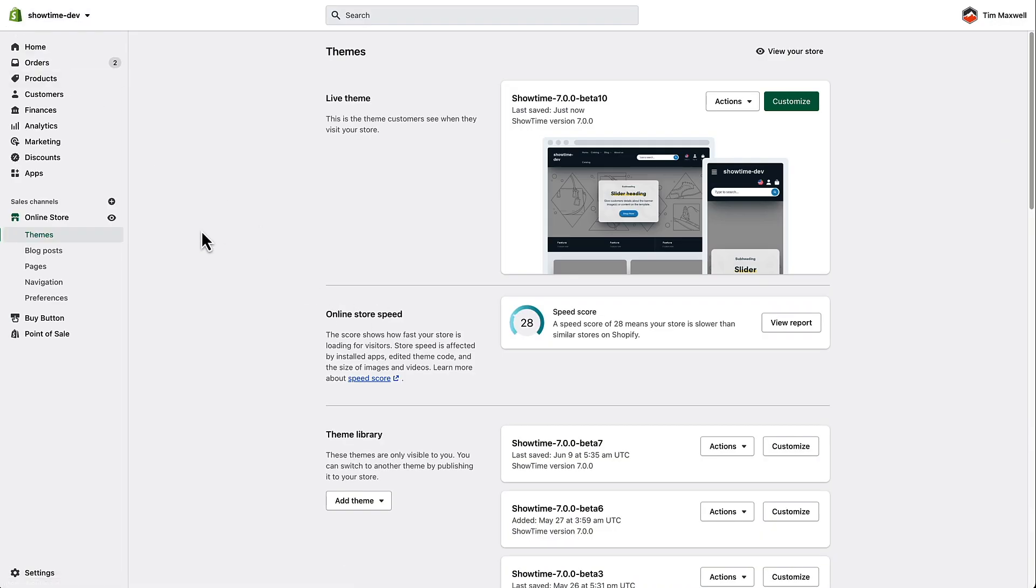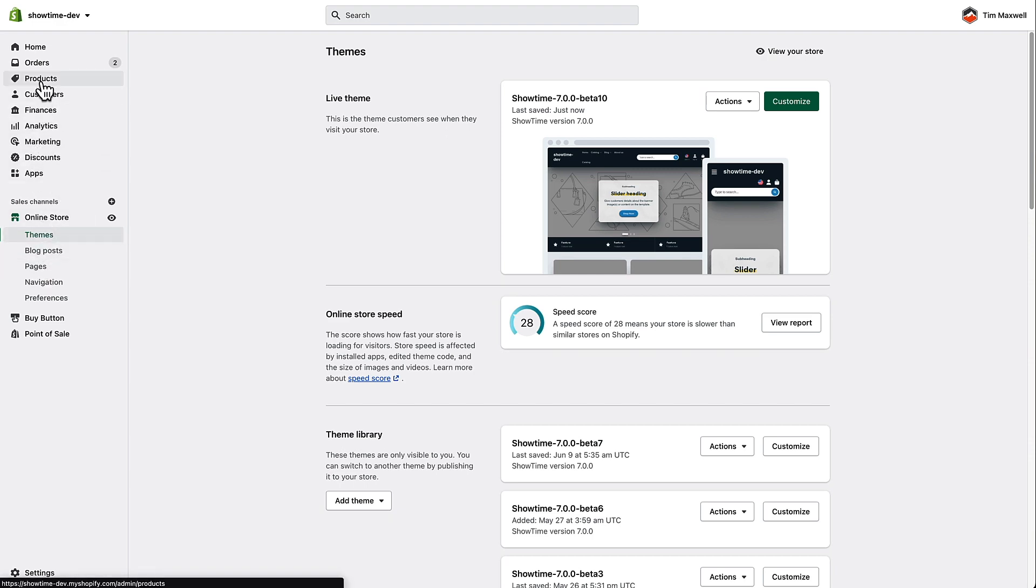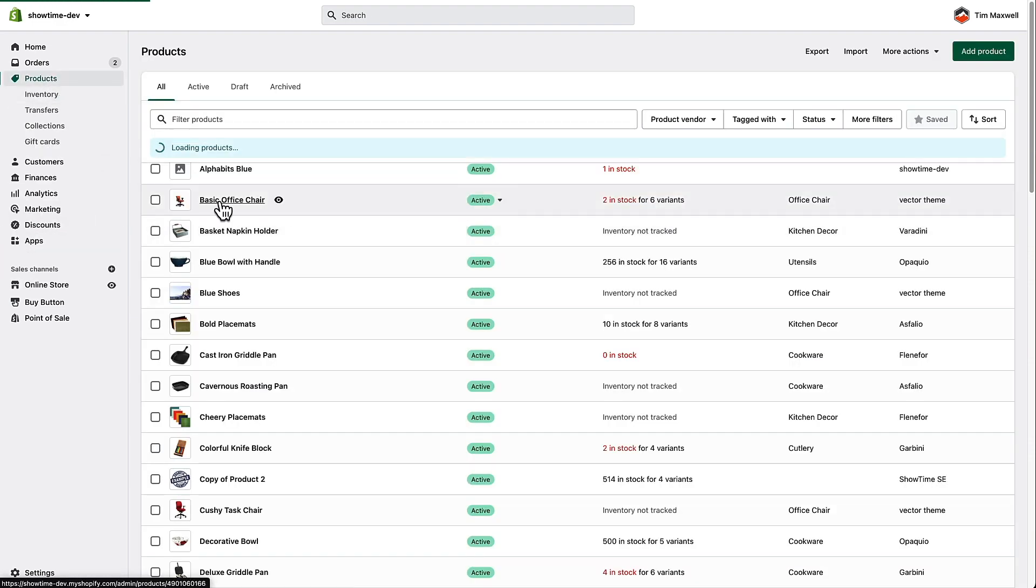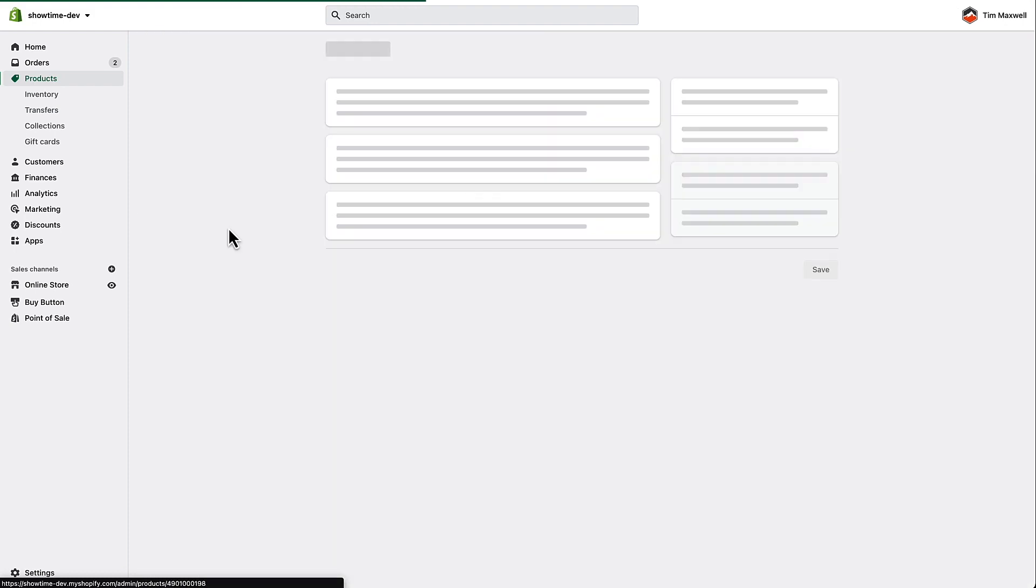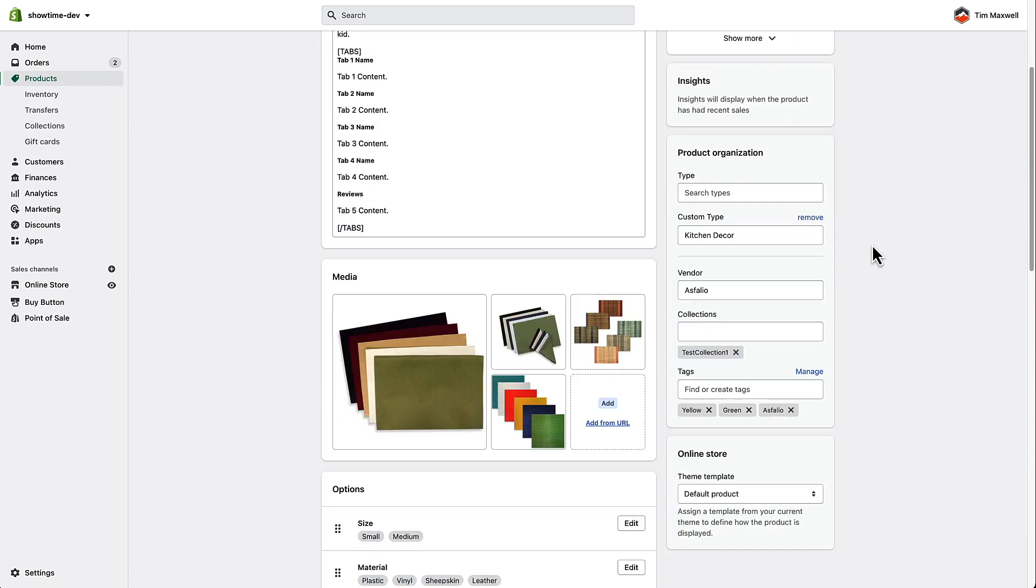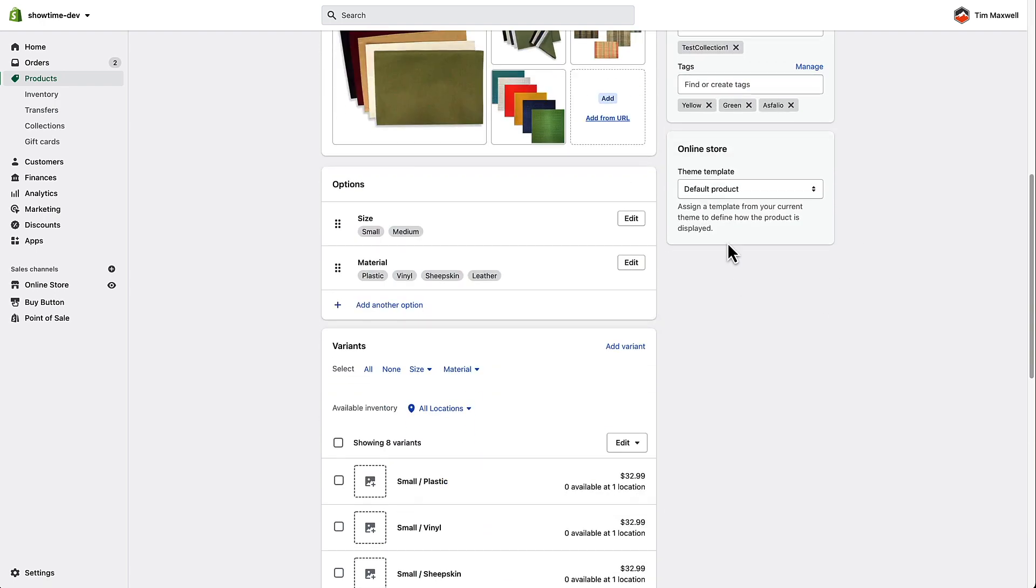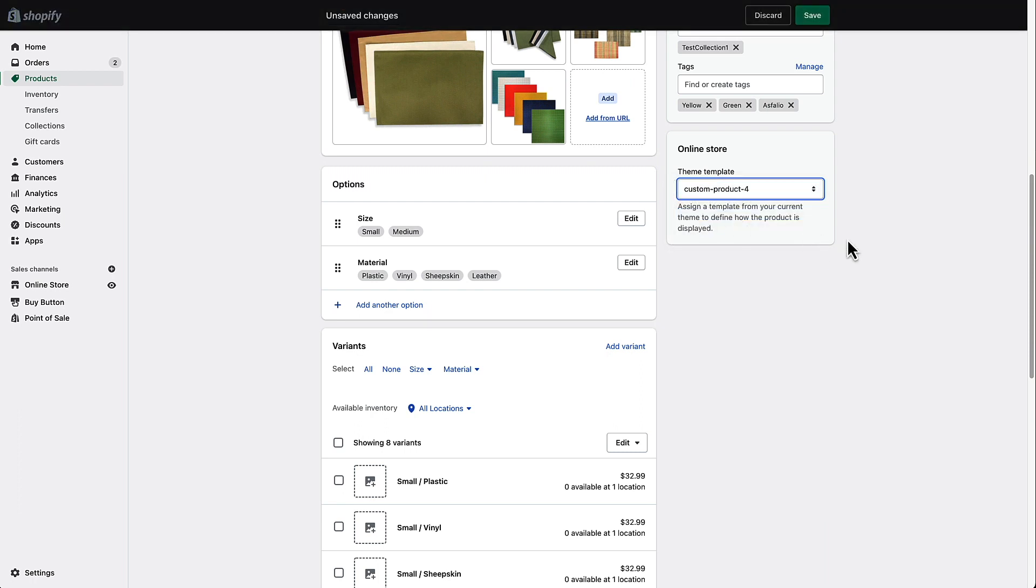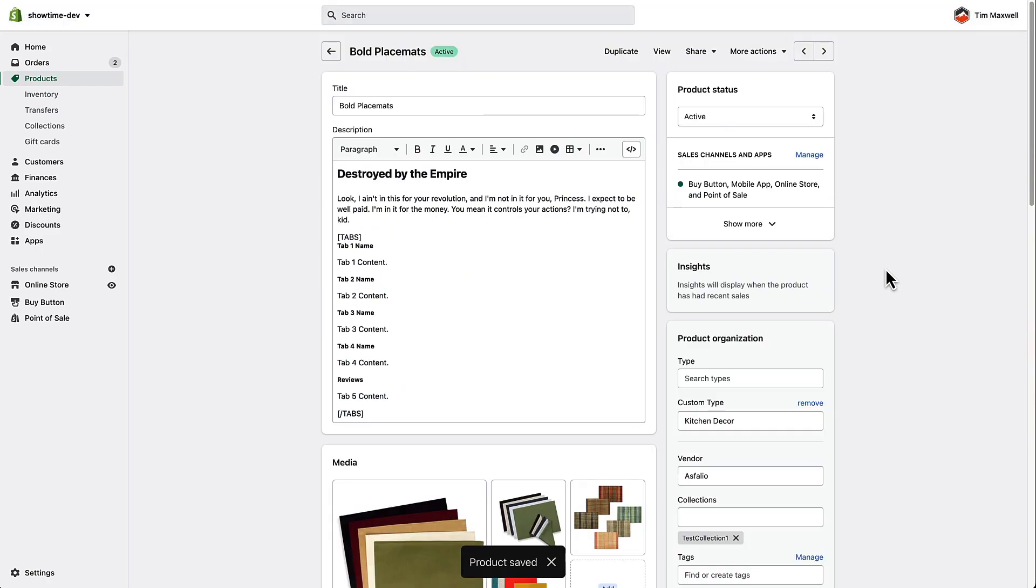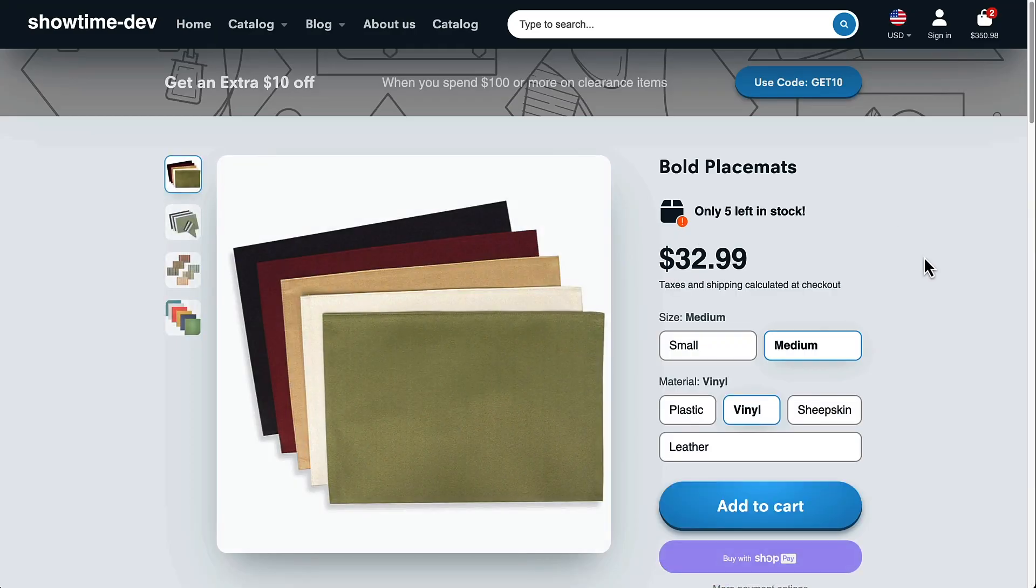And I'm going to go to products in here. So up here, I'm going to choose a product. I'll just choose this bold placemats. And over here, you can see that right now it's using the default product template. I'm going to go ahead and assign custom product 4 to that and save.